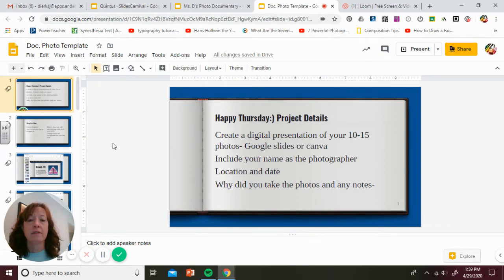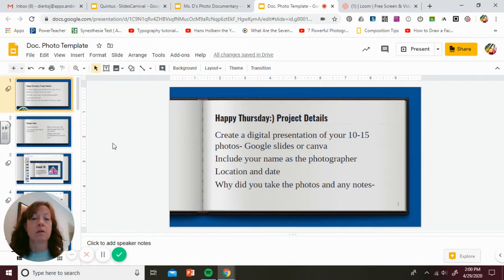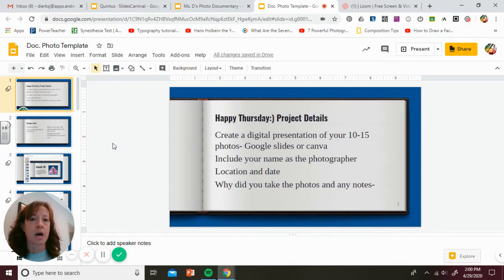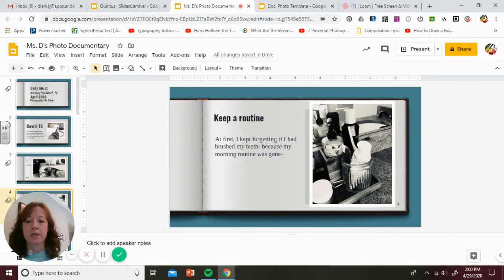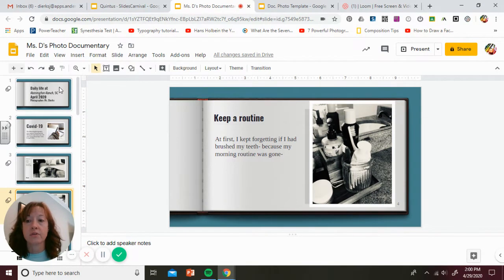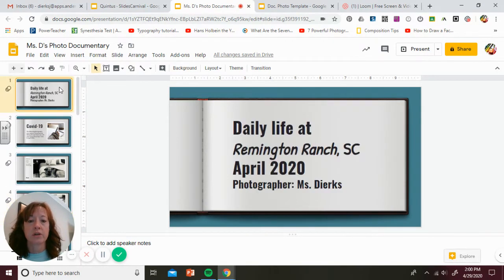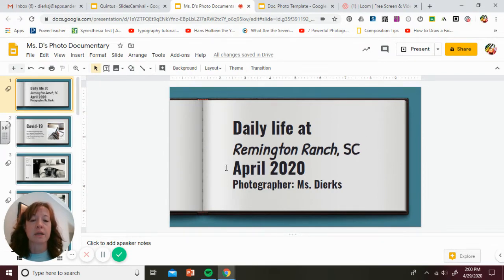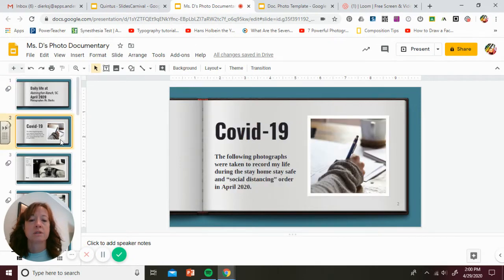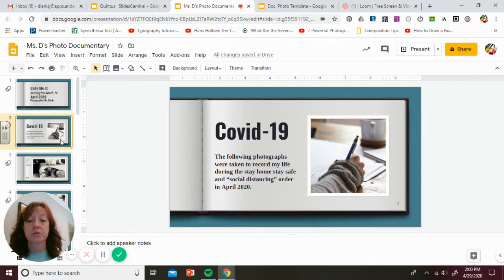I have a template here that I'm going to share with you. You are welcome to use this template or you can use your own. I'm also sharing mine with you. I'll show you part of mine quick, and I'm not going to go through the entire thing because you can view that on your own. This is telling that it's daily life. Remington Ranch is kind of what we call our place. It's in South Carolina, the date, and I'm the photographer.